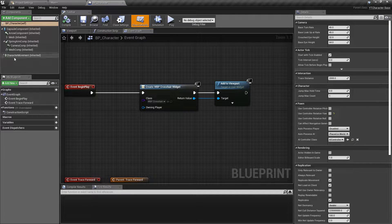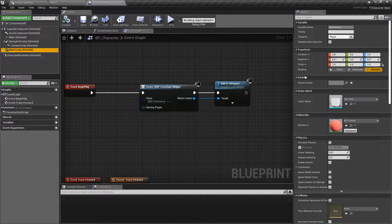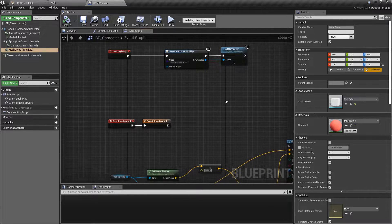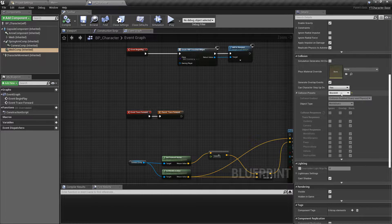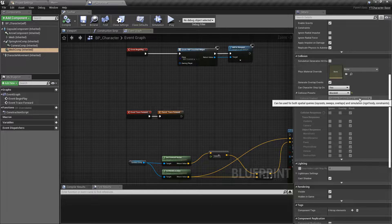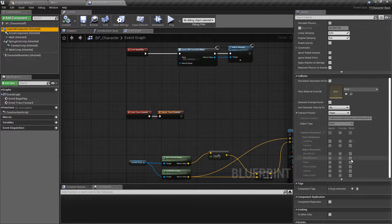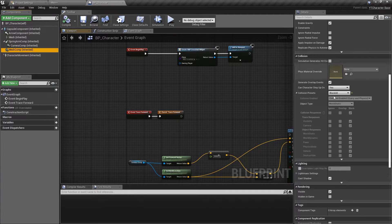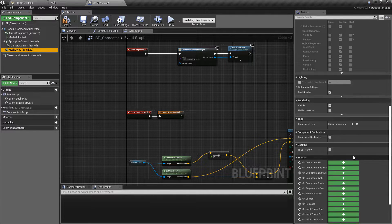Let's go to our character class and use the mesh components we've already created. Whenever this overlaps with something, we want to call the OnInteract function with whatever it has overlapped. Going down to the collision section, I can see an issue — it's set to Block All, but we want overlap so we can walk on top of it and pick it up. Change this to Overlap All and make sure Generate Overlap Events is ticked.